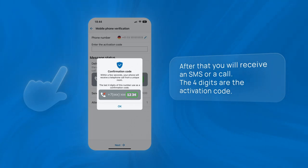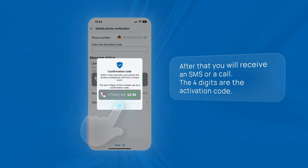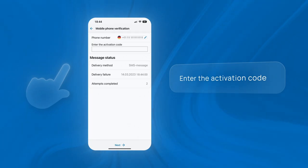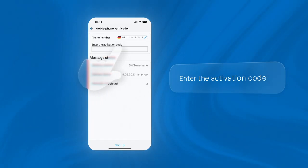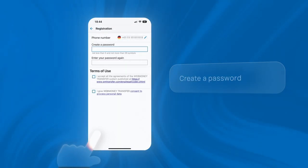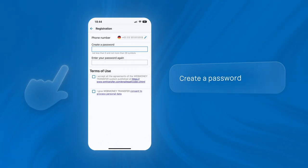The last four digits are the activation code. Enter the activation code and create a password.